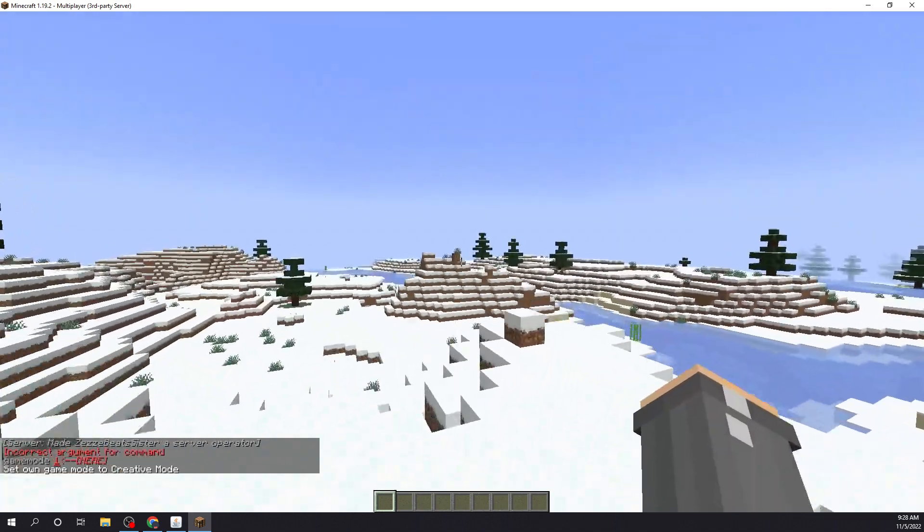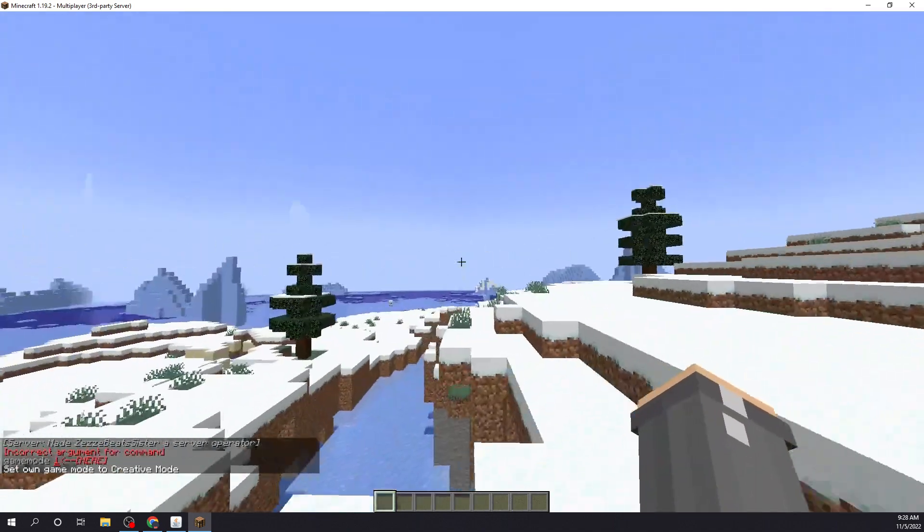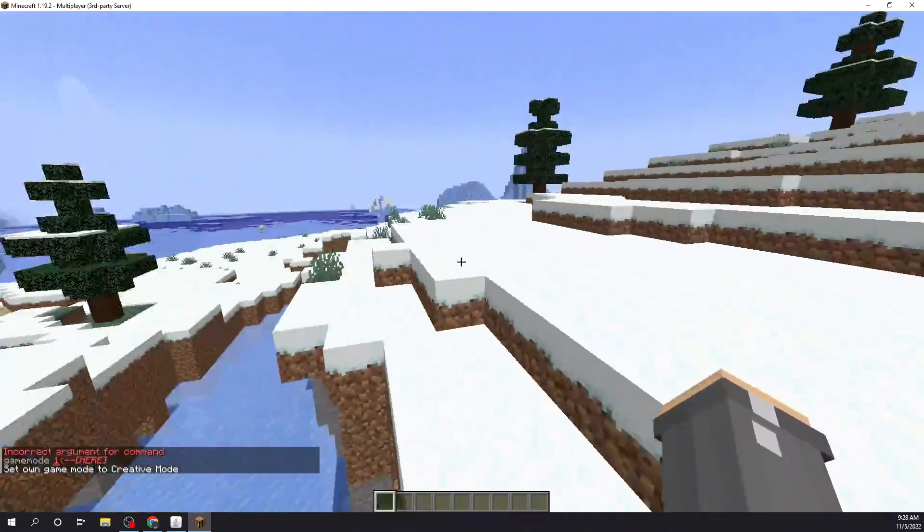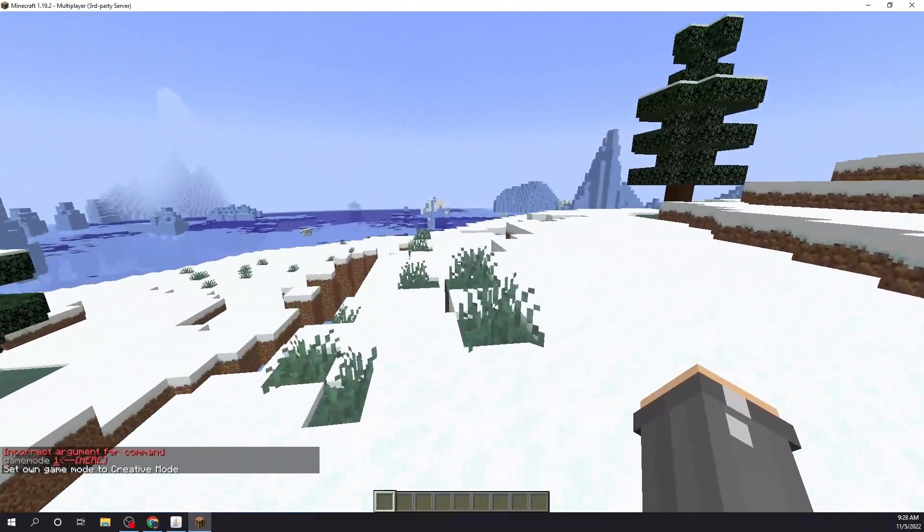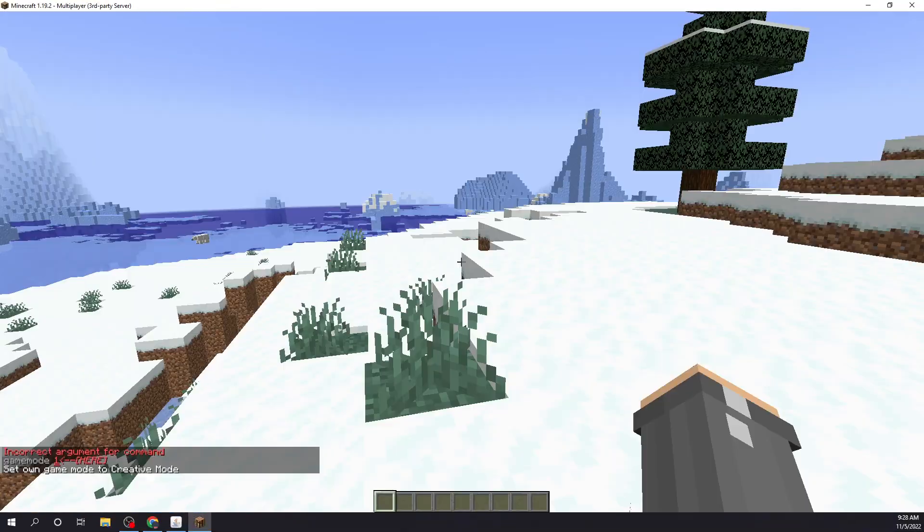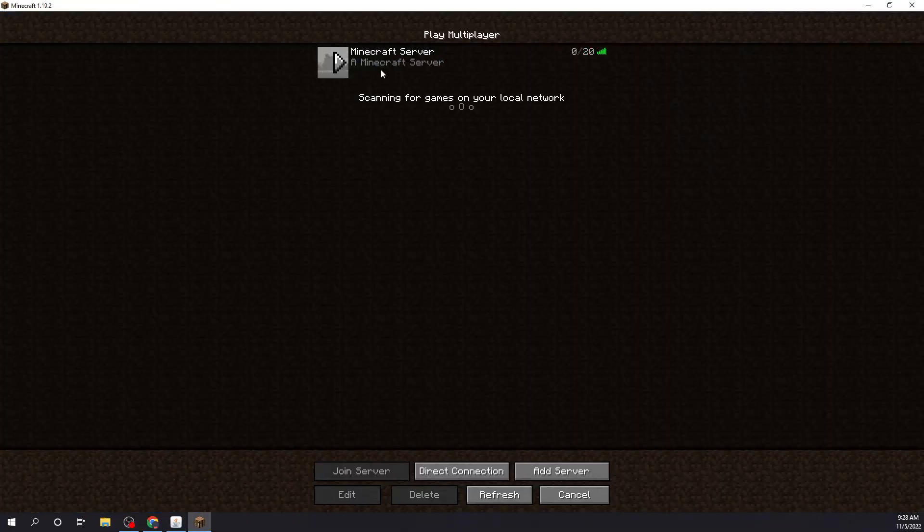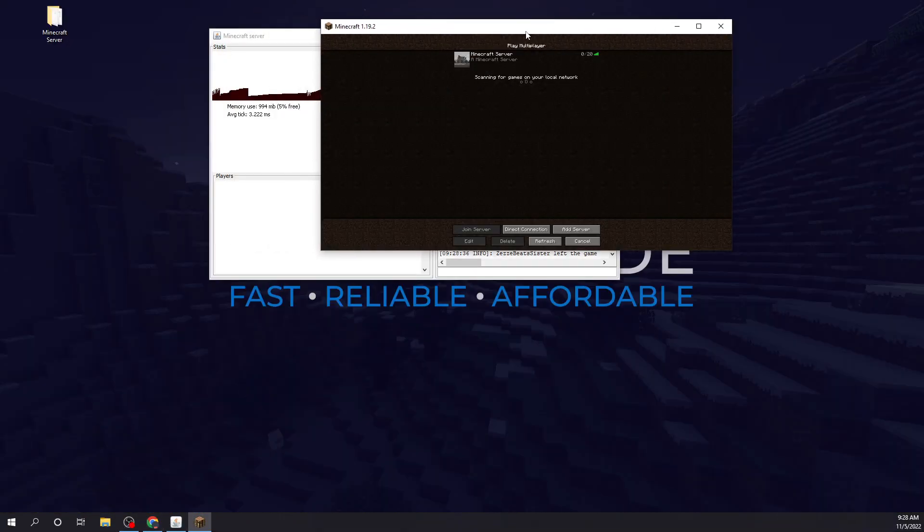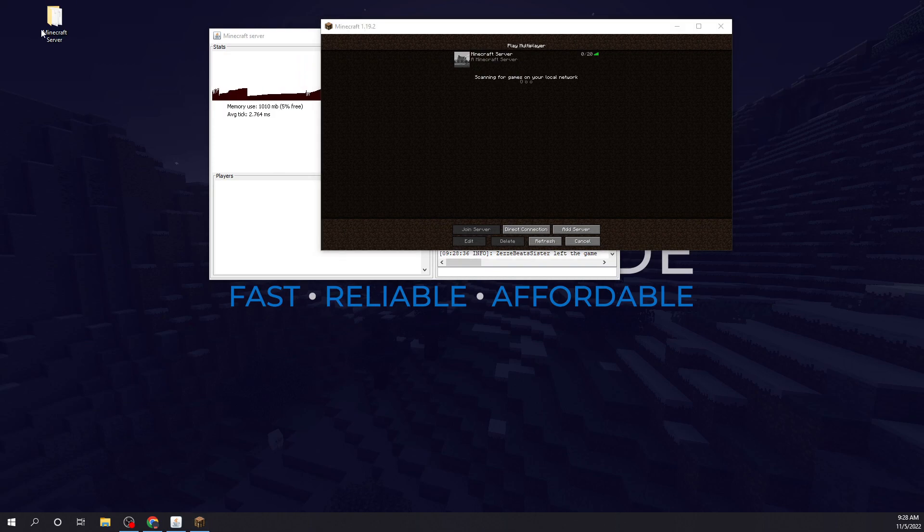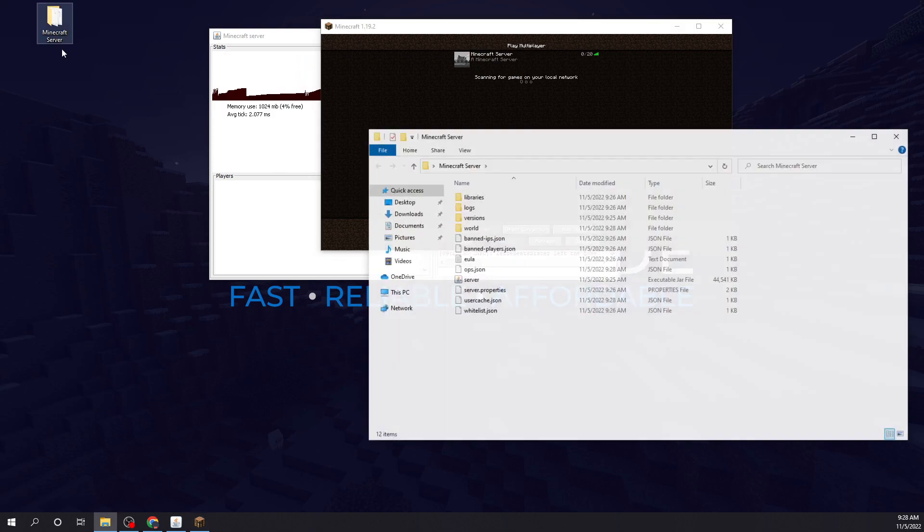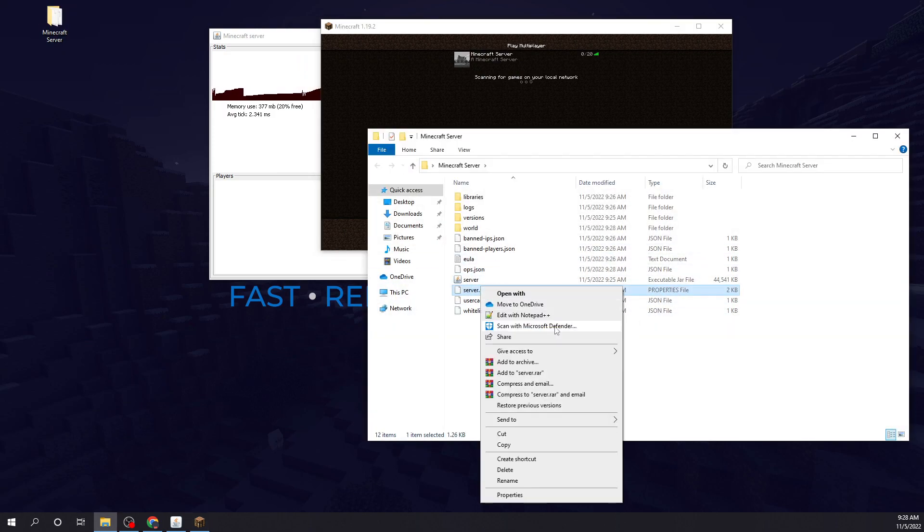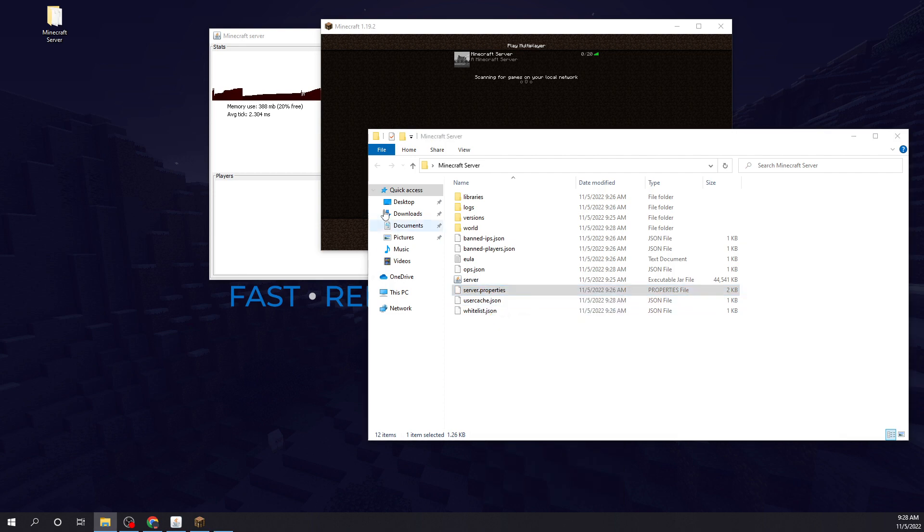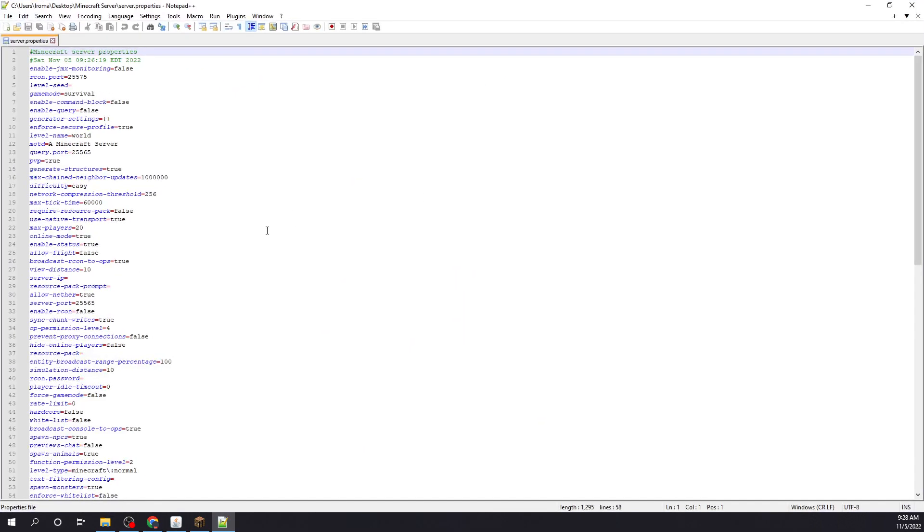So that's pretty much your Minecraft server there. It's very easy to do. Say you want to change something like the name, you would simply just go into the Minecraft server file folder.